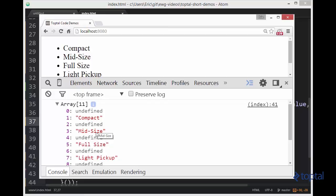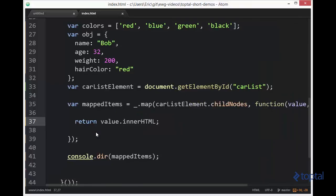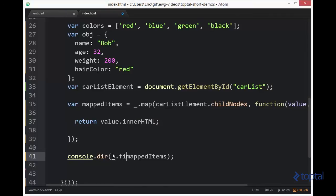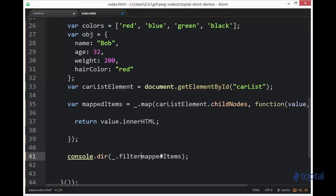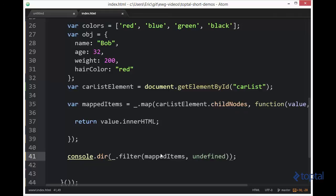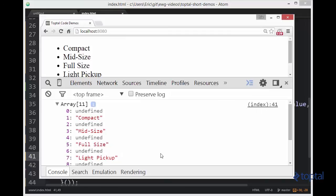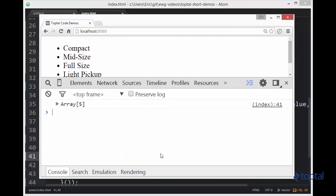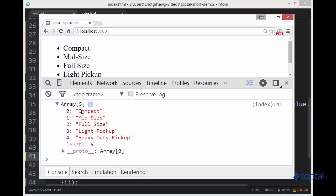So what I want to do is I want to strip out all of those undefined. So using another function provided by underscore, we can use the filter function. And we're going to pass our new collection, our new array of mapped items. And we're going to pass into it undefined. And this is going to filter out all of the undefined values. So we can reload this. And now we see we get an array of five values.